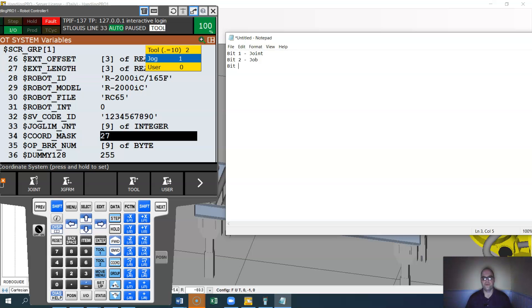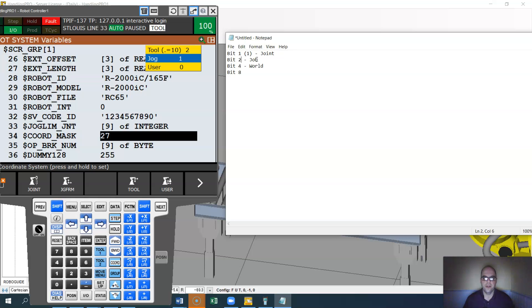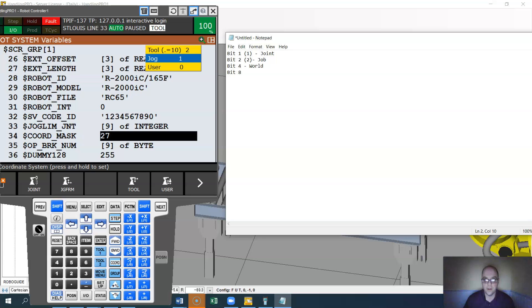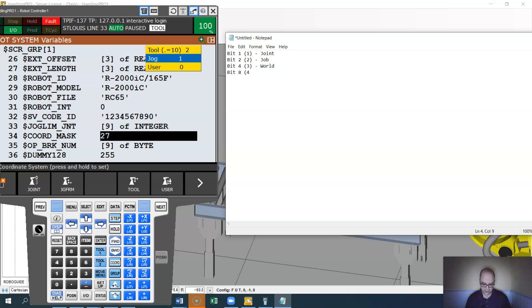Bit four would be world. Well, let me rephrase. So one, technically it's two. Because remember binary, that's what this is based upon. So the fourth bit is actually eight, and that representation would be your tool frame. And then bit number five would be,